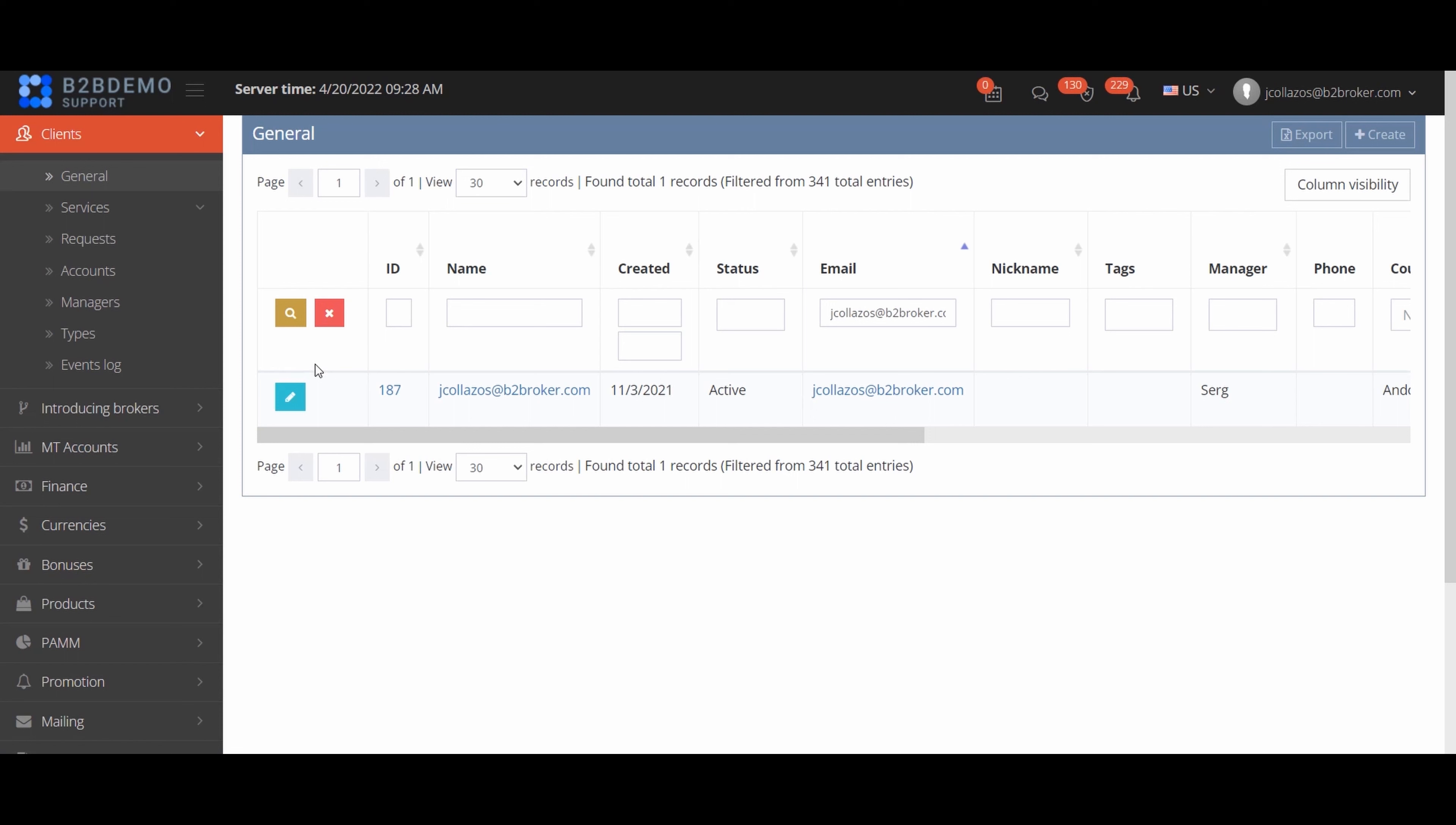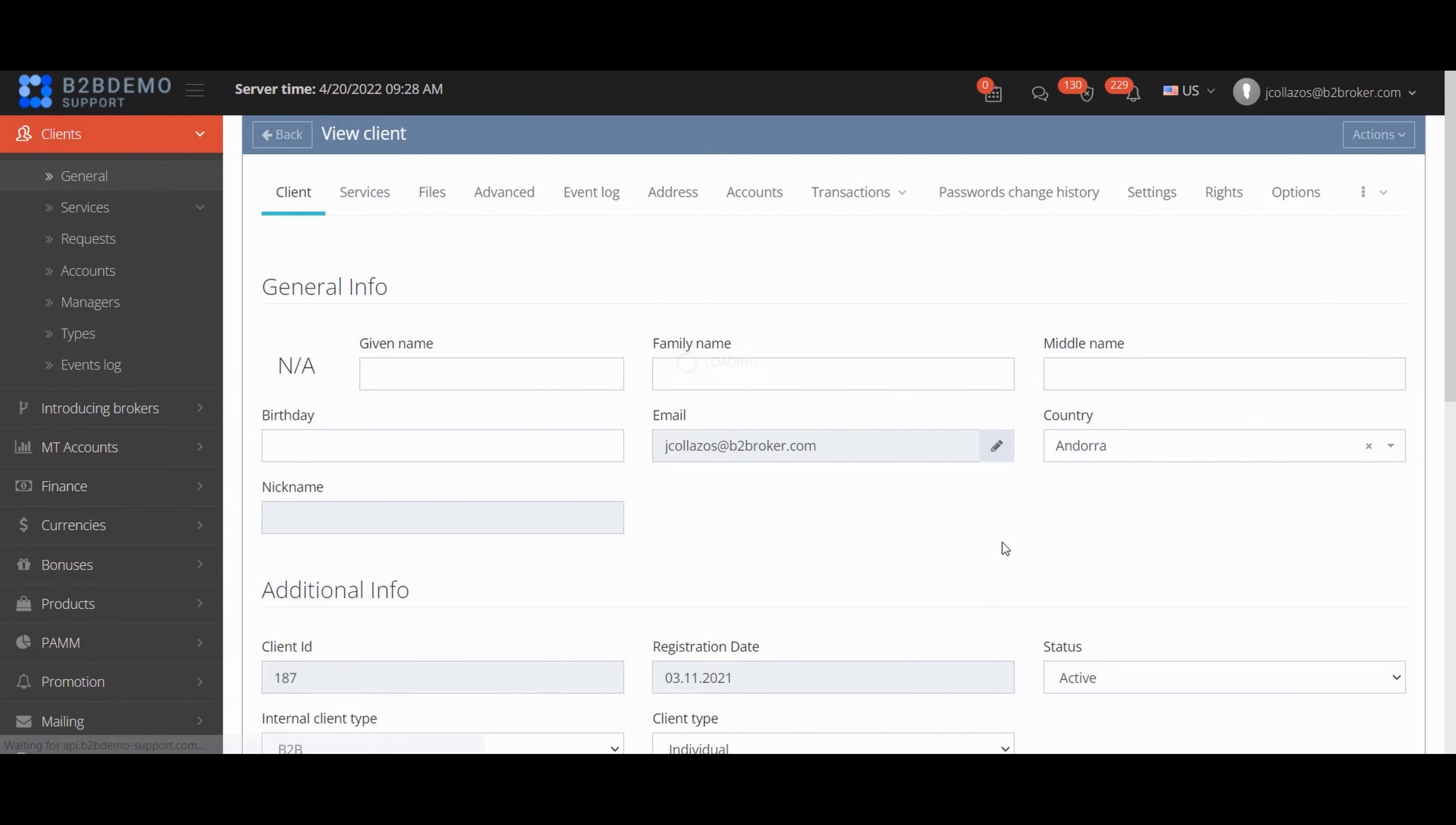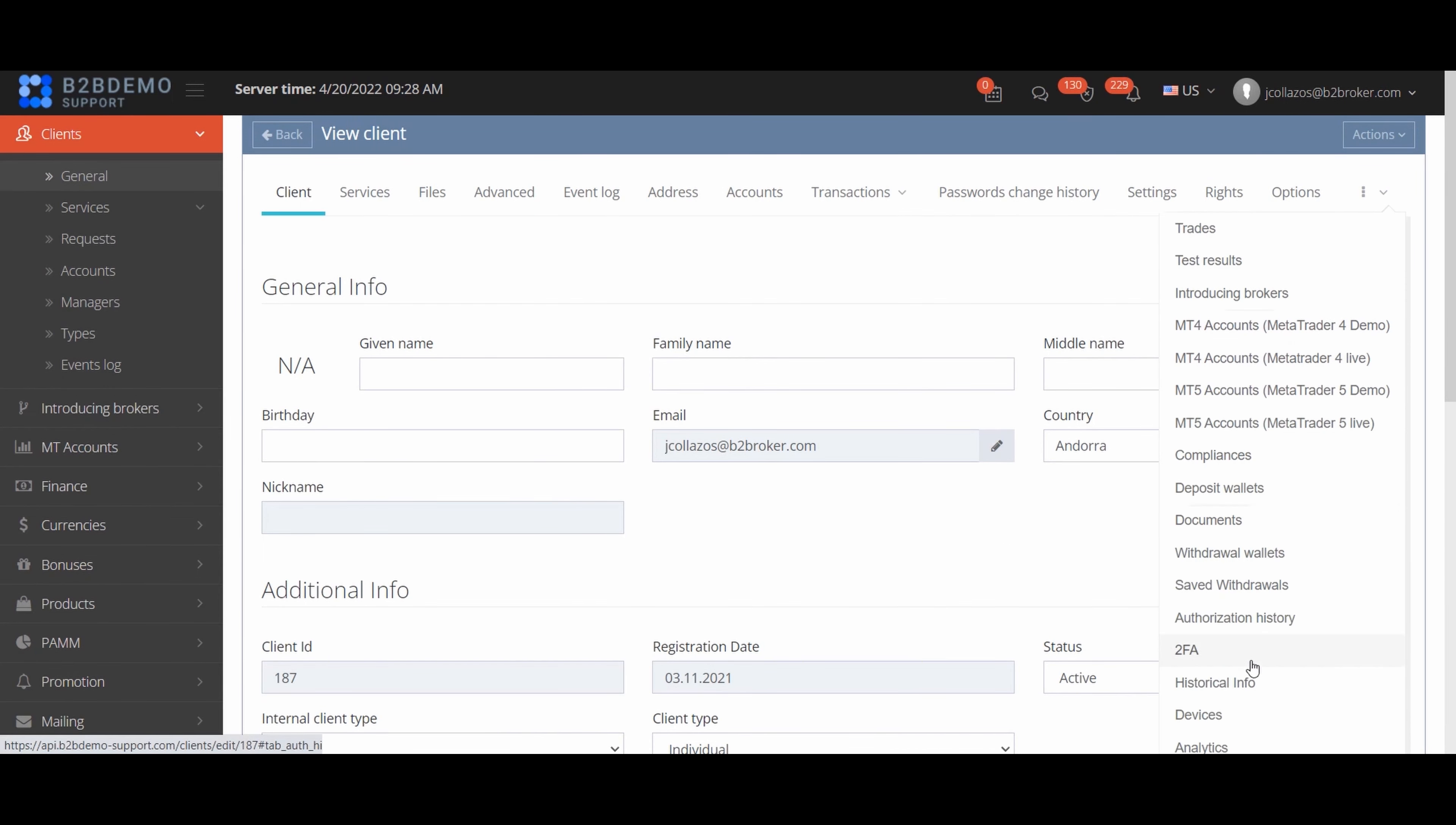To do this you need to go along the following path. Clients, select the desired one by finding it by email address for example. Go to the settings, find the 2FA tab and turn it off.